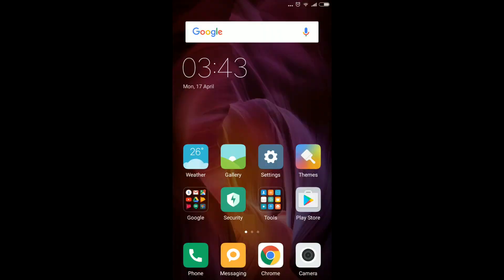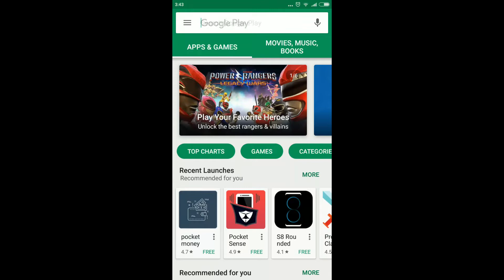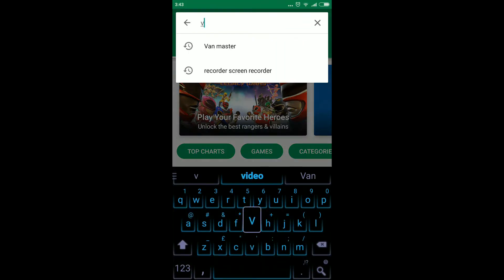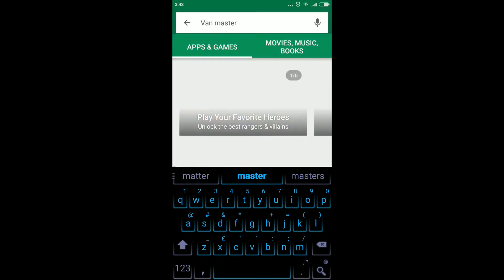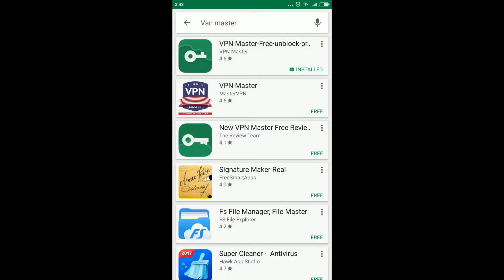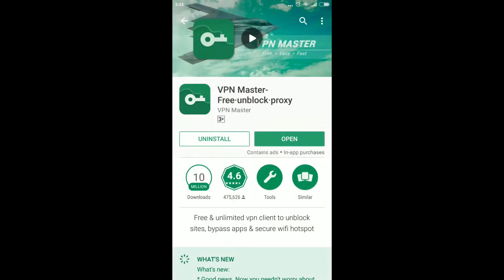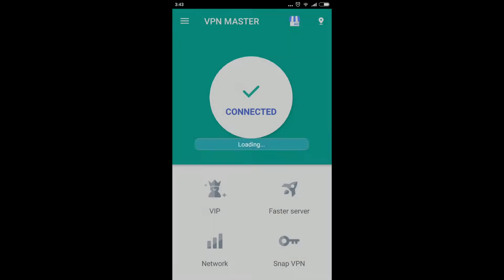First, you need to open your Play Store and search for VPN Master. You need to install the first application, which is called VPN Master Free Unblock Proxy. I have already installed it on my mobile phone. You have to install this application on your Android mobile phone and after that click on Open.